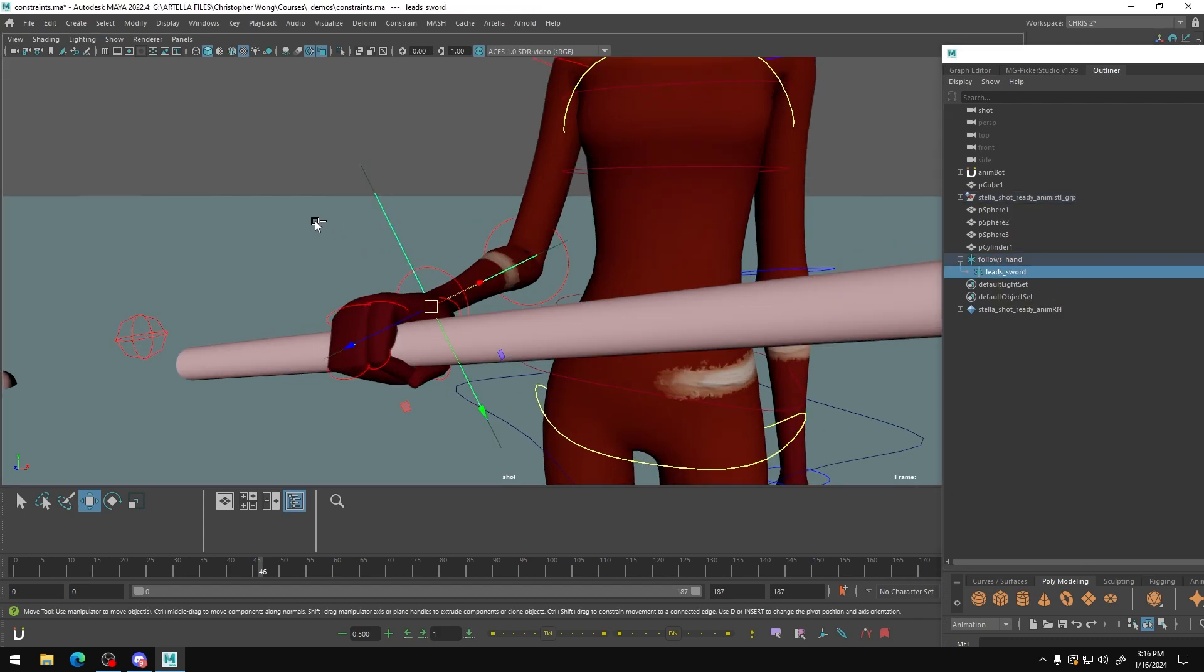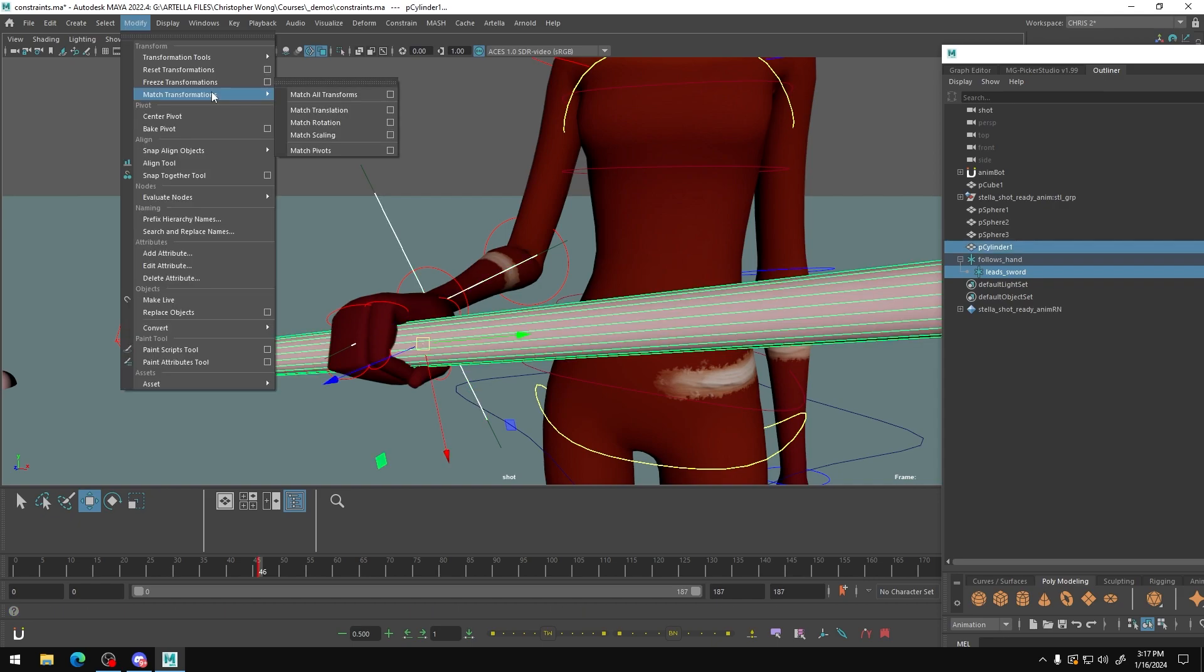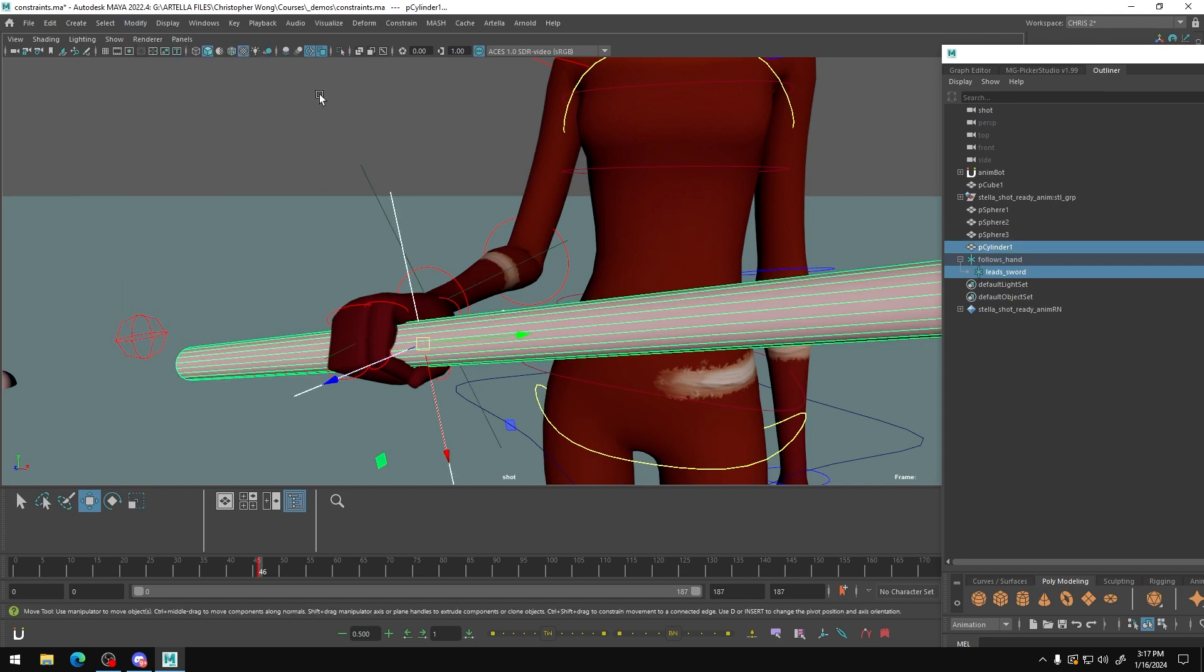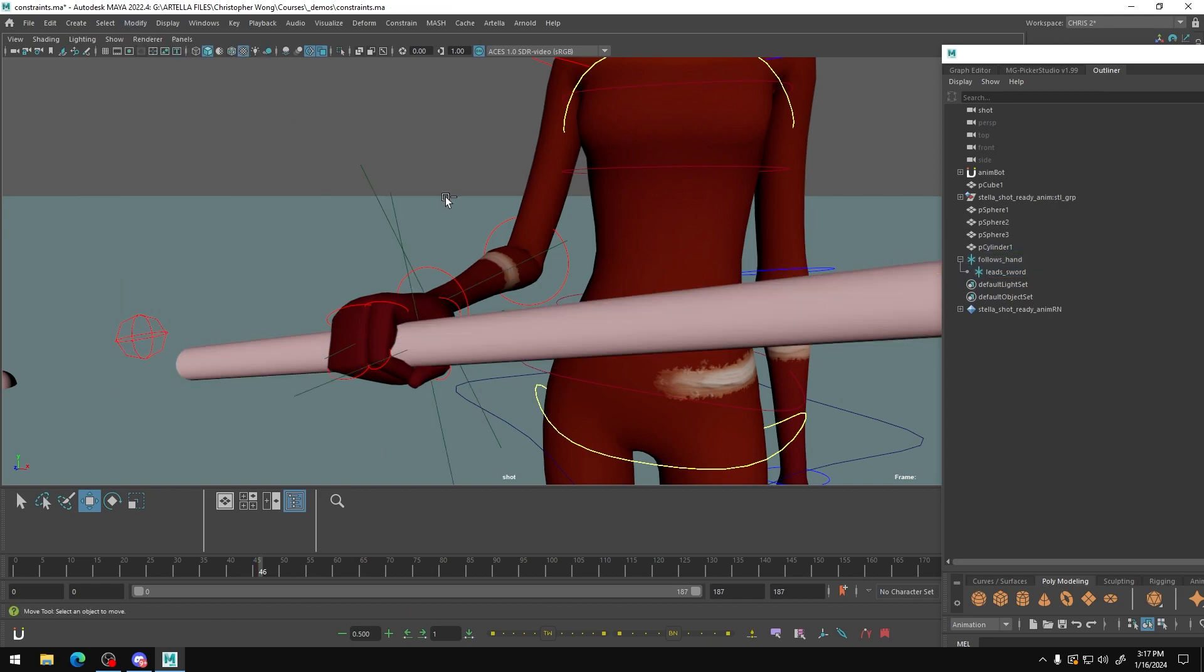I'm going to take the lead sword locator, and I'm going to then move it to the position of the sword. So now we have the leading locator in the exact same position as the hand, and we have the following locator in the exact same position of the sword. And that's important.